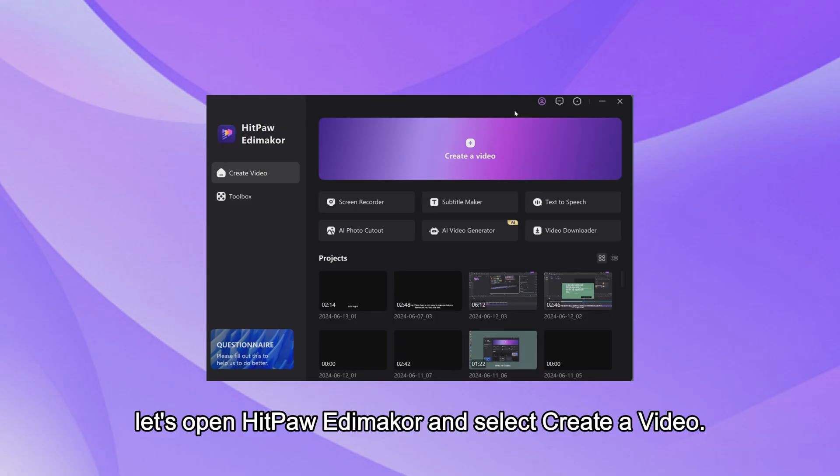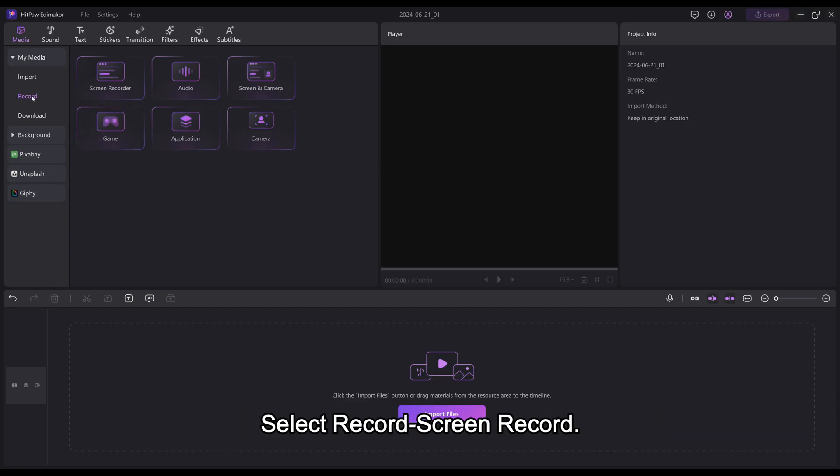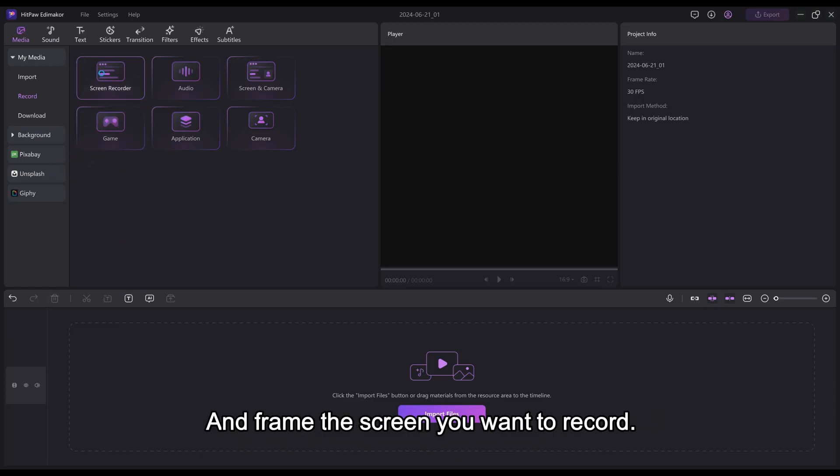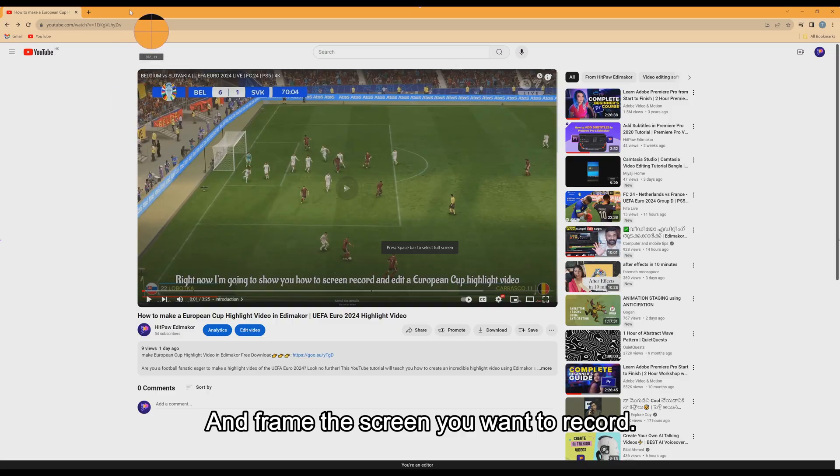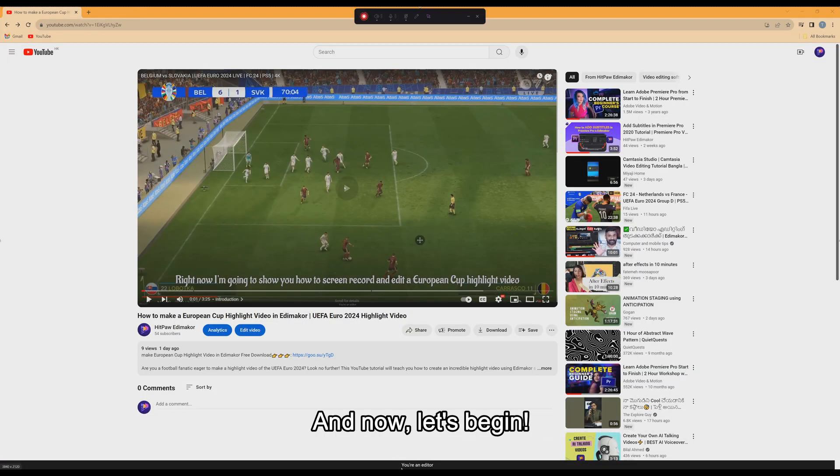Before we start, let's open HitPaw Edimaker and select Create a Video. Select Record Screen Record and frame the screen you want to record. And now, let's begin.